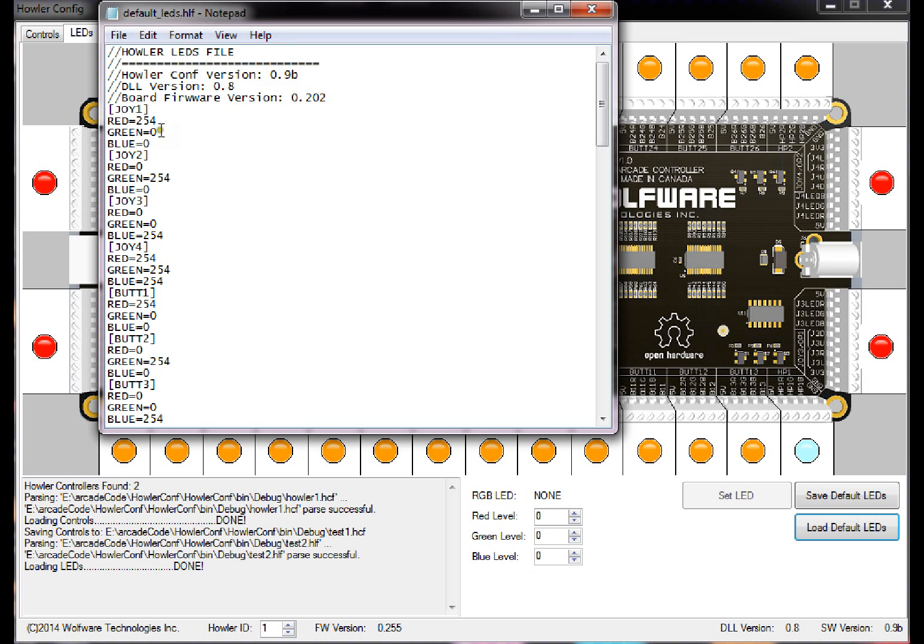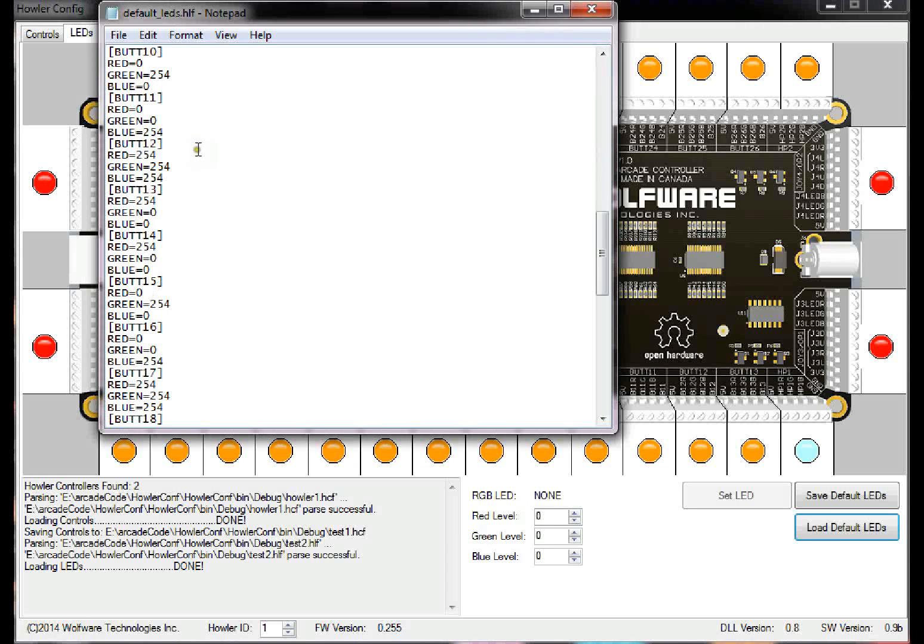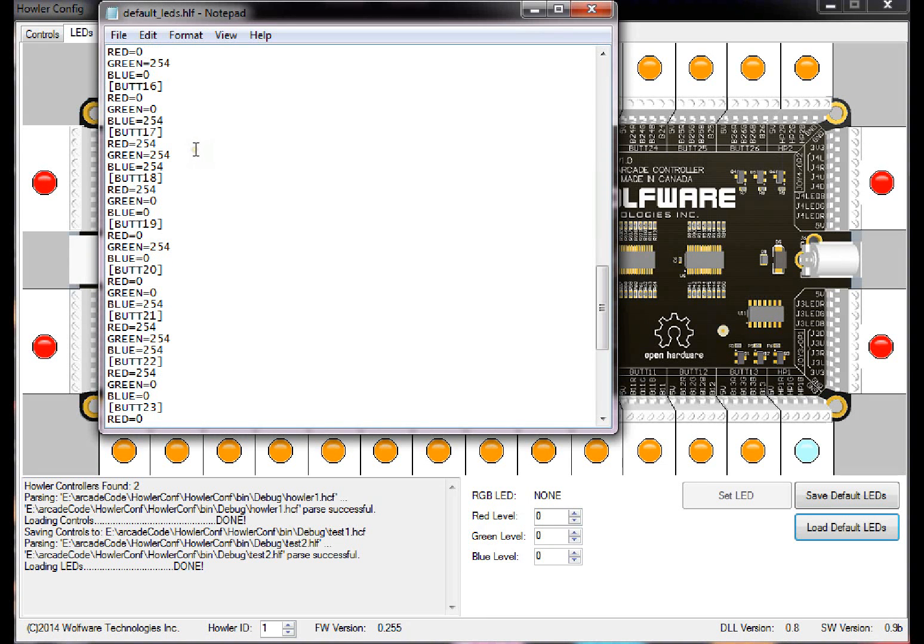And then it just goes joy 1, joy 2, all the way to button 1 to button 26 and the high power ones. And then you just basically set the colors. So once you save it, it auto-generates this file and then you can go in and edit the file as well.